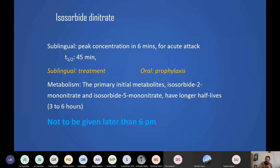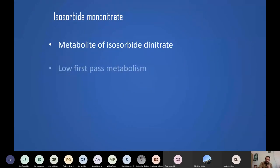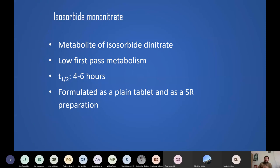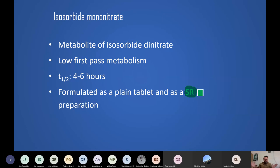Isosorbide mononitrate was derived from isosorbide dinitrate metabolism. Scientists found it has very low first-pass metabolism, so it can be used orally with better bioavailability. Half-life is four to six hours, so once-daily dosing is sufficient. A sustained-release (SR) preparation is also available, which releases the drug slowly in the intestine for a prolonged effect — useful for prophylaxis when infrequent dosing is desired.